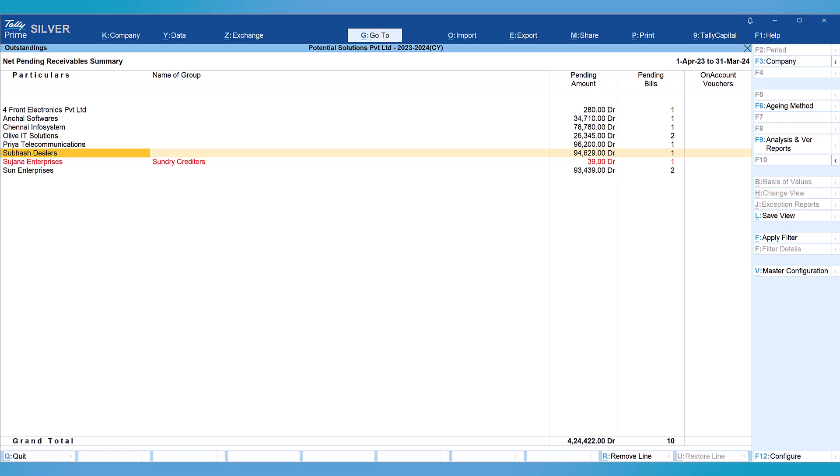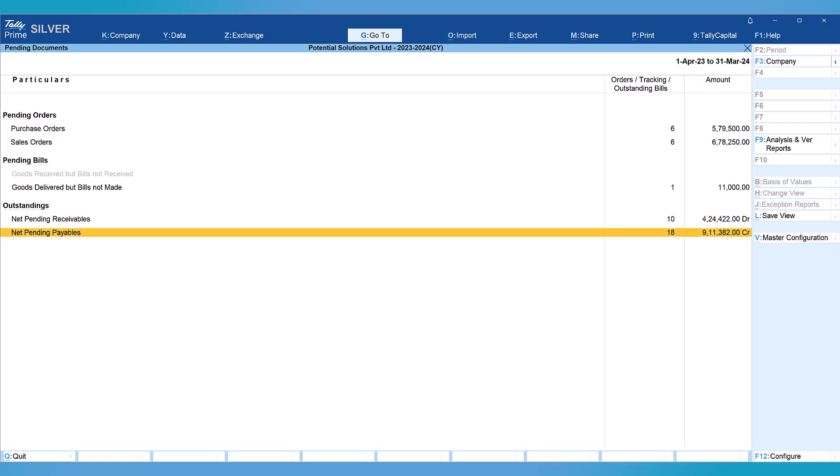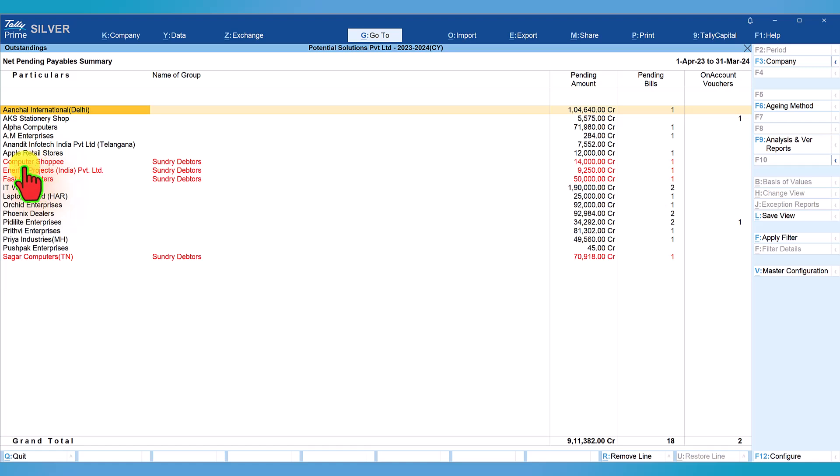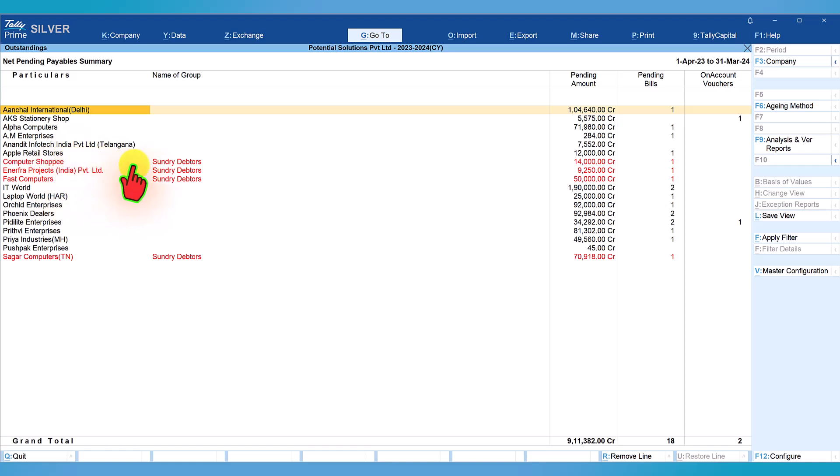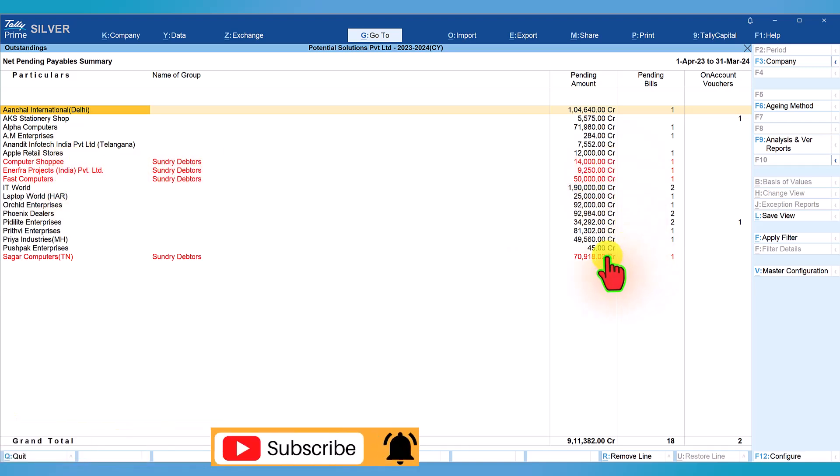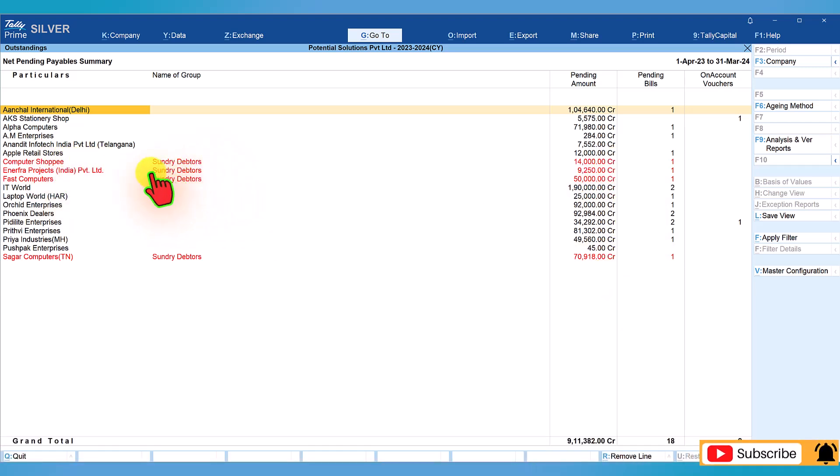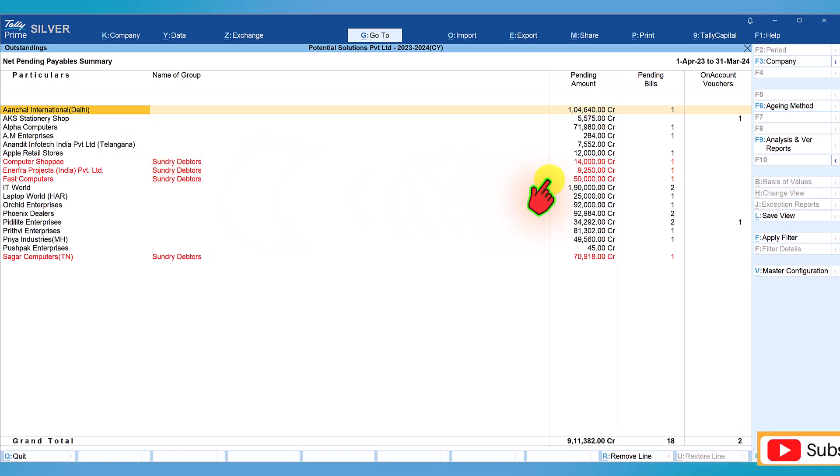Let us come back to net pending payables. Select net pending payables and press enter. If you notice, the information that we are seeing in red here is that these ledgers are having credit balances but they are wrongly classified under sundry creditors. This is the total amount of rupees 144,168 which we saw on the credit side of the sundry debtors.